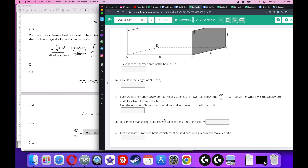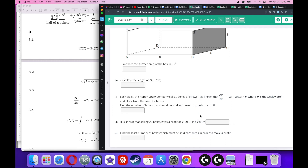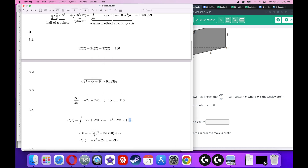It's known that selling 20 boxes gives a profit of $1,700. Find the profit function. To undo the derivative, take the integral using the power rule: x to the 1 becomes x squared over 2, and negative 2x integrates to 220x, plus a constant c. Plugging in x equals 20 and profit equals 1,700 to solve for c gives c equals negative 2,300.